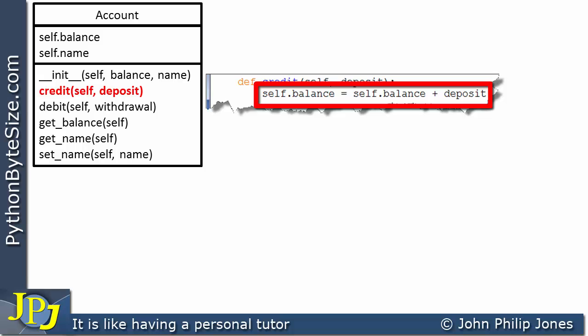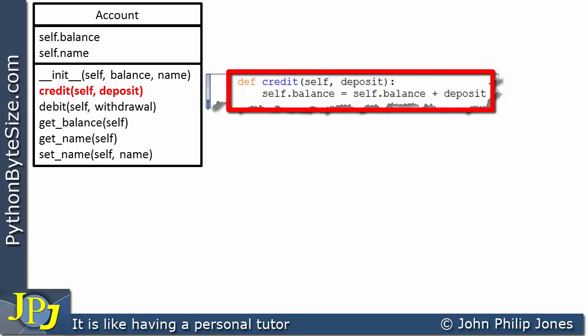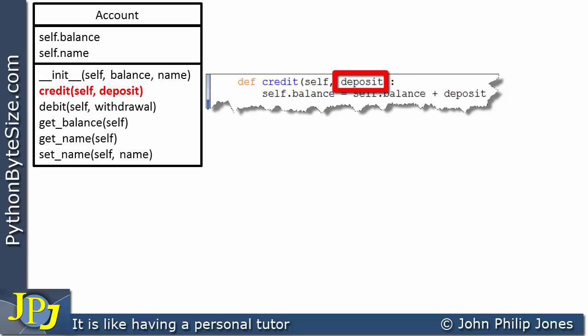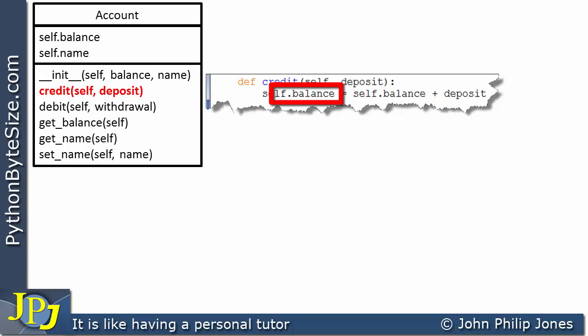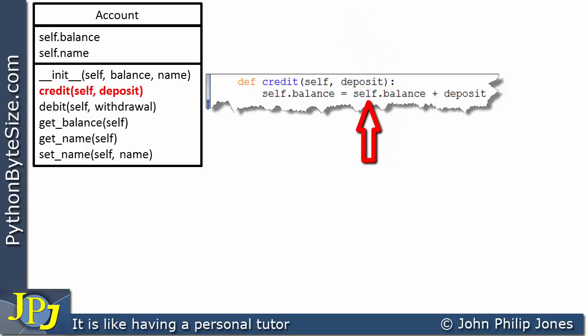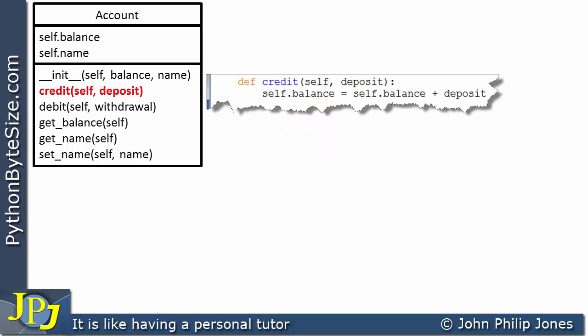This method expects to receive the deposit — the amount of money the customer wants to put into the bank. Whatever value is passed in is added to the variable holding the customer's balance, and the result is assigned back to the balance. So if the balance was 50 and the deposit is 100, the 100 is added to the 50 and the balance becomes 150.